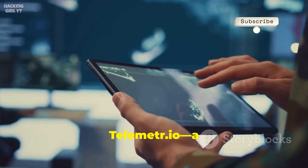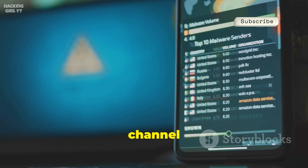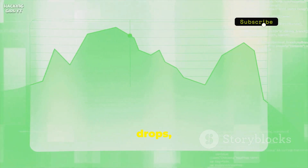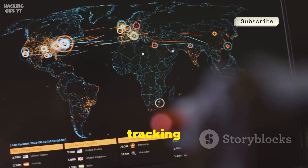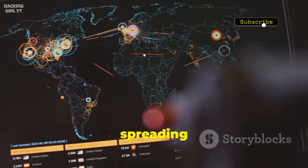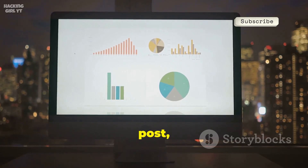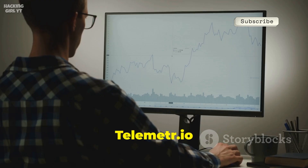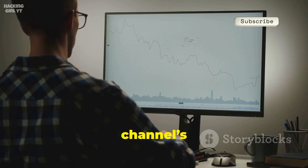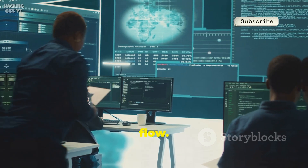Number 8 is Telemeter.io, a web platform for deep channel analytics. Track channel growth, mentions, and engagement with precision. See subscriber spikes and drops, and whether a channel's influence is real or inflated. Mention tracking reveals networks of channels promoting each other or spreading narratives. Analyze audience engagement — views per post, reach, and shares. Spot the difference between real influence and empty numbers. Telemeter.io is your crystal ball for understanding a channel's past, present, and future. Essential for threat assessment and tracking information flow.